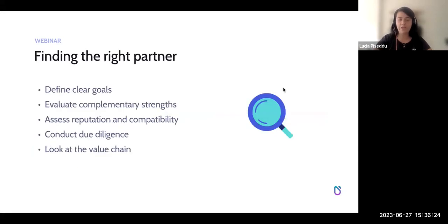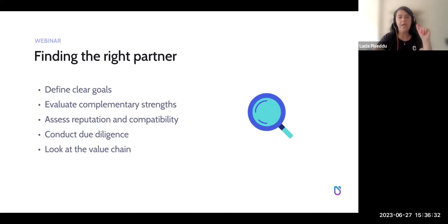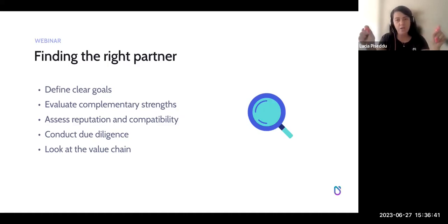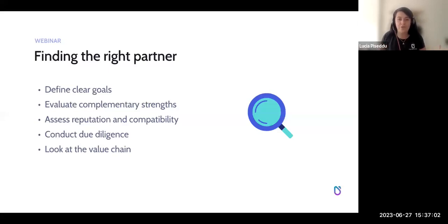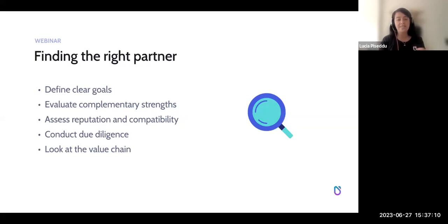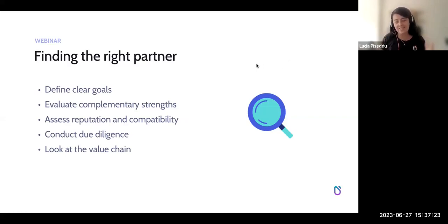To find the right partner: first, define clear goals — as said, if you don't have goals, don't bother with partnerships. Then evaluate complementary strengths — what is your partner really good at, what are you good at, and how do you combine forces to both get the most out of the collaboration? Also, don't just partner with anyone. If you're doing something valuable, a lot of people will want to partner with you. Make sure you assess their reputation and compatibility carefully.